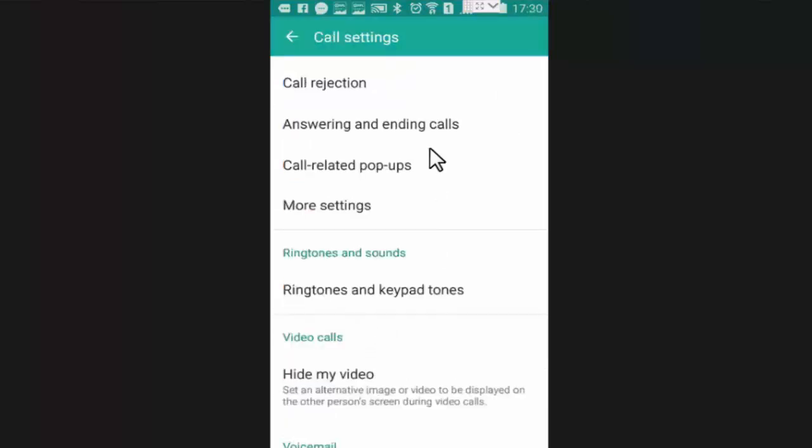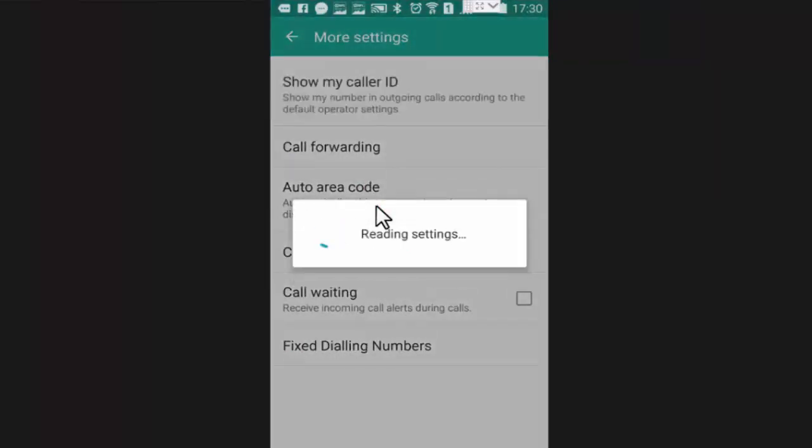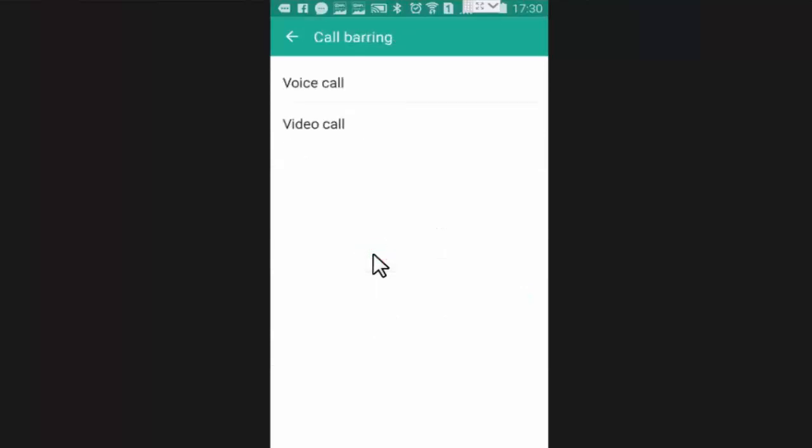In call press on more settings. Now here you will find option of call barring. Press on voice call.